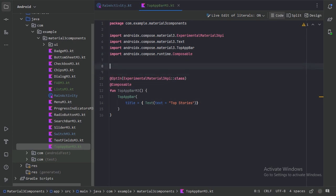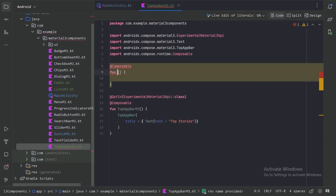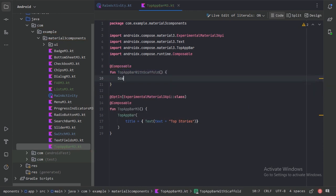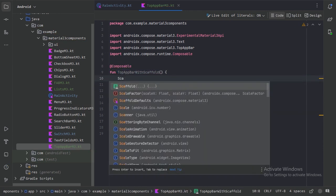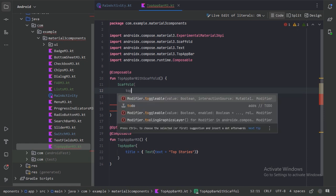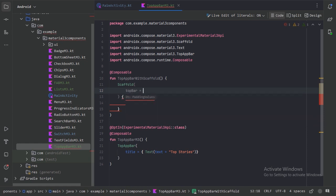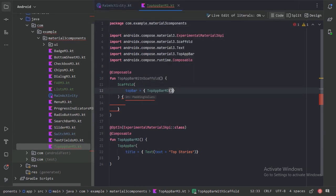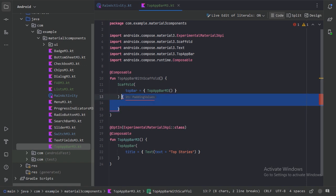Let's use our TopAppBar in a Scaffold. Here let's create one more Composable Function. Let's take a Scaffold, and here we have this parameter, so let's provide our TopAppBar Composable here. And let's also provide the content in these parentheses.